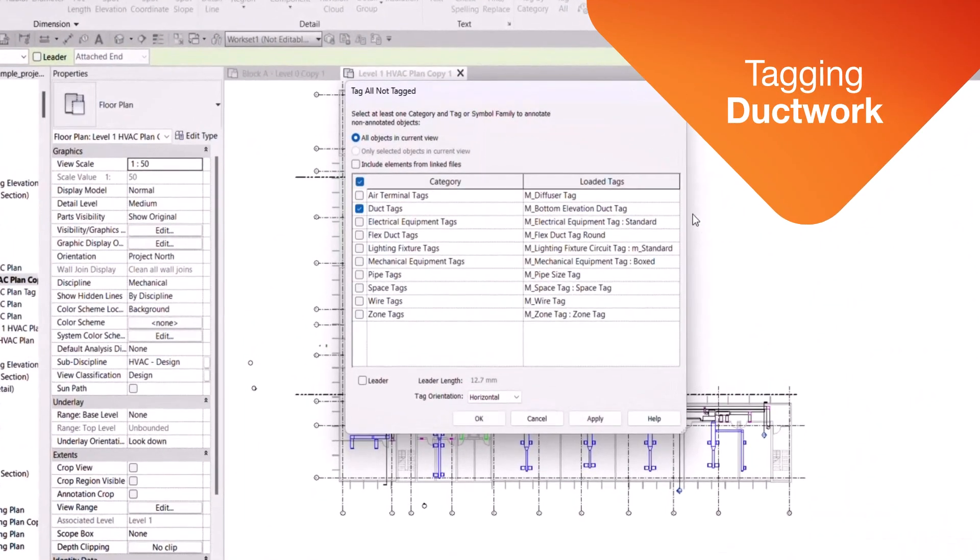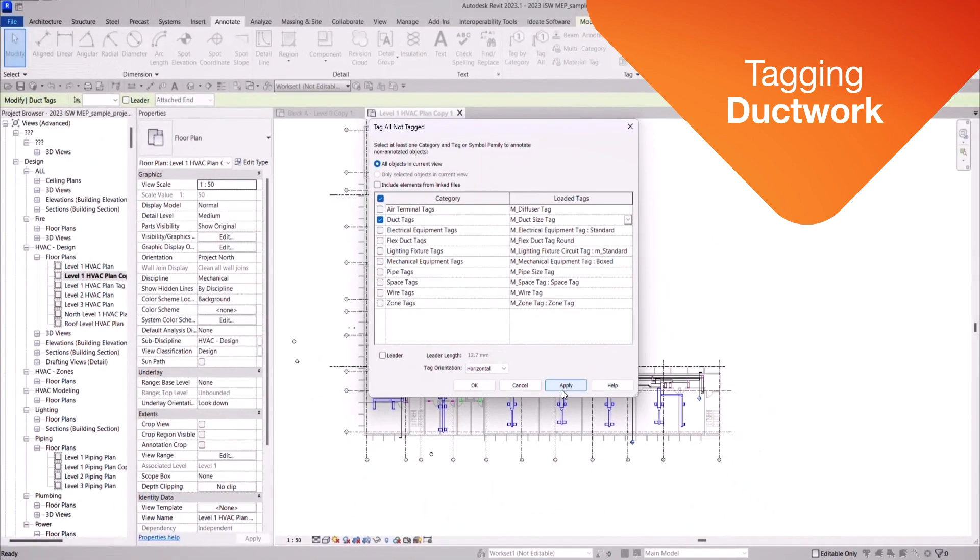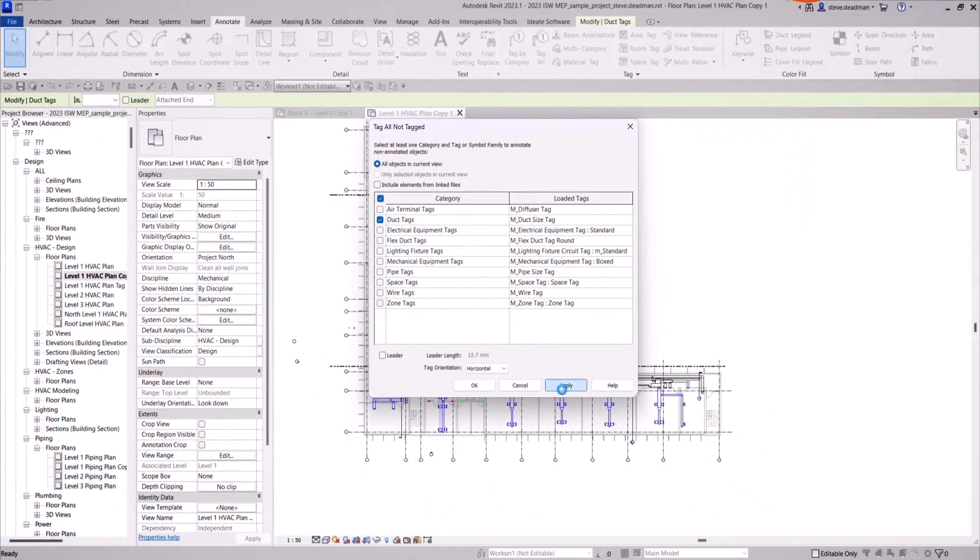The Tag All Not Tagged function within Revit tags every instance of every duct, regardless of size and orientation.